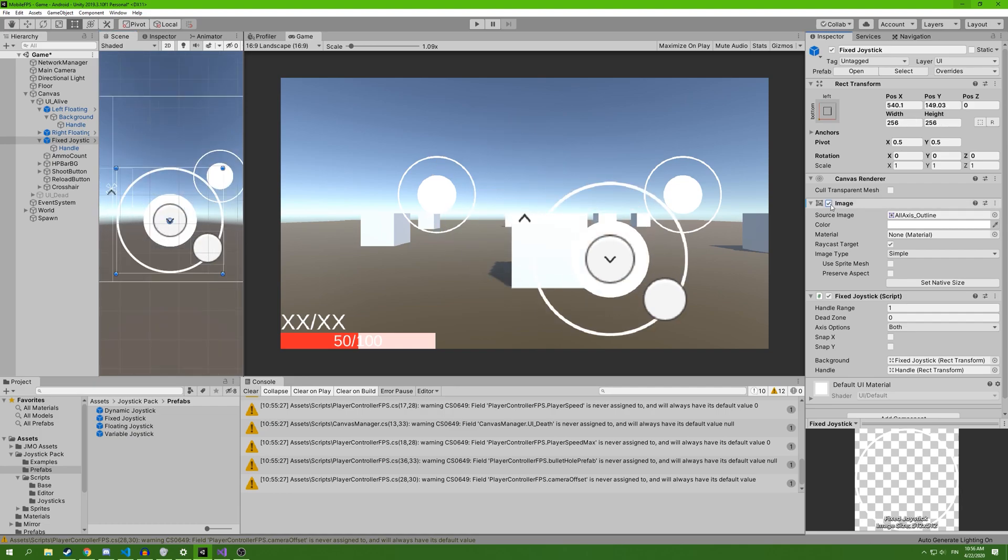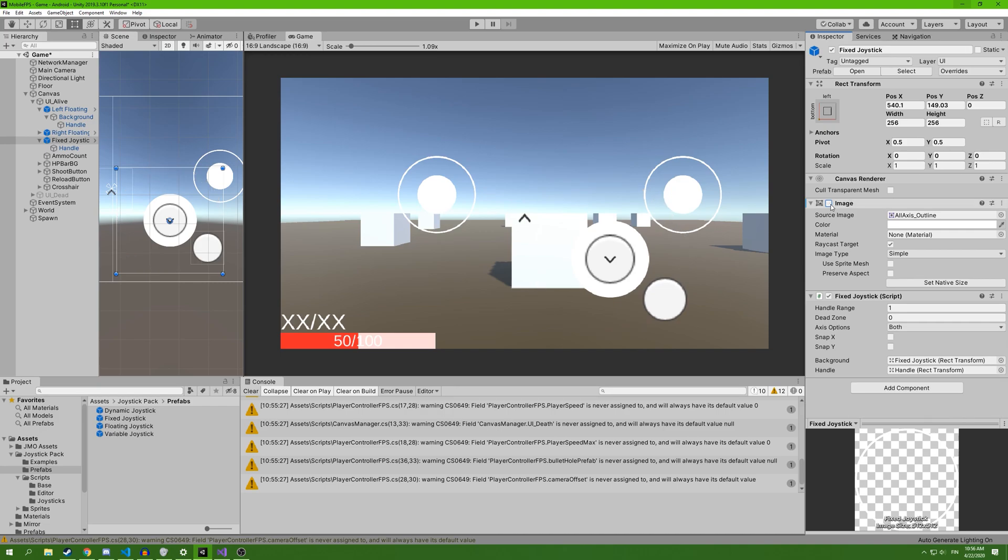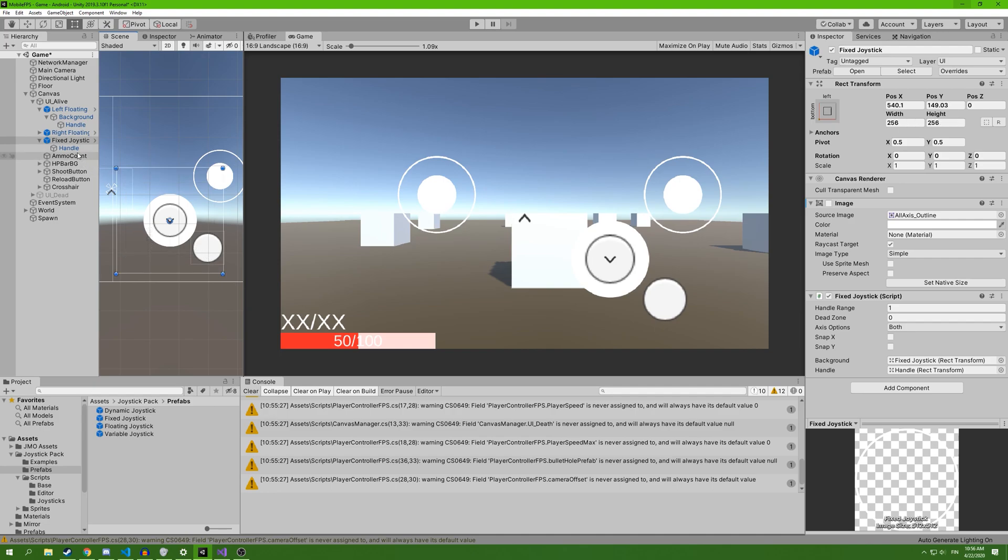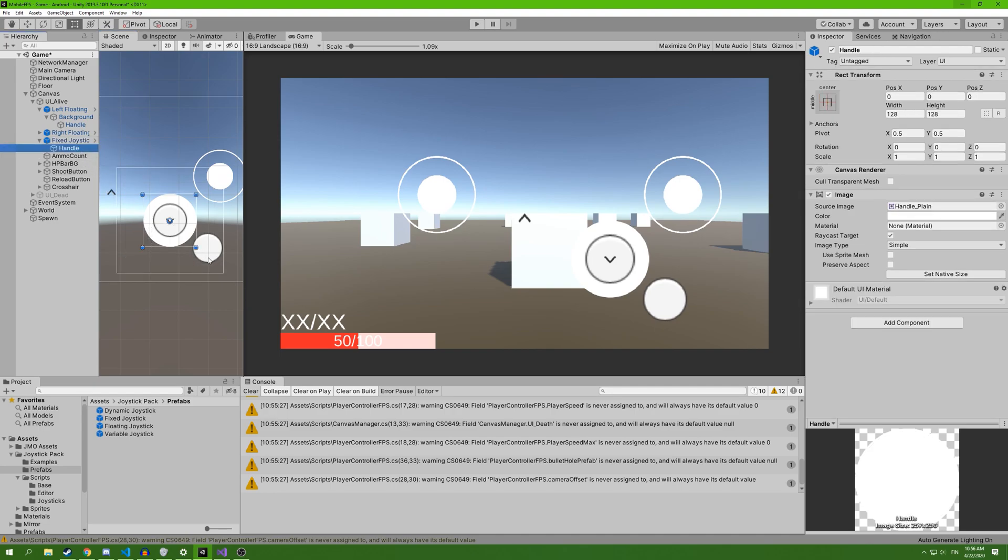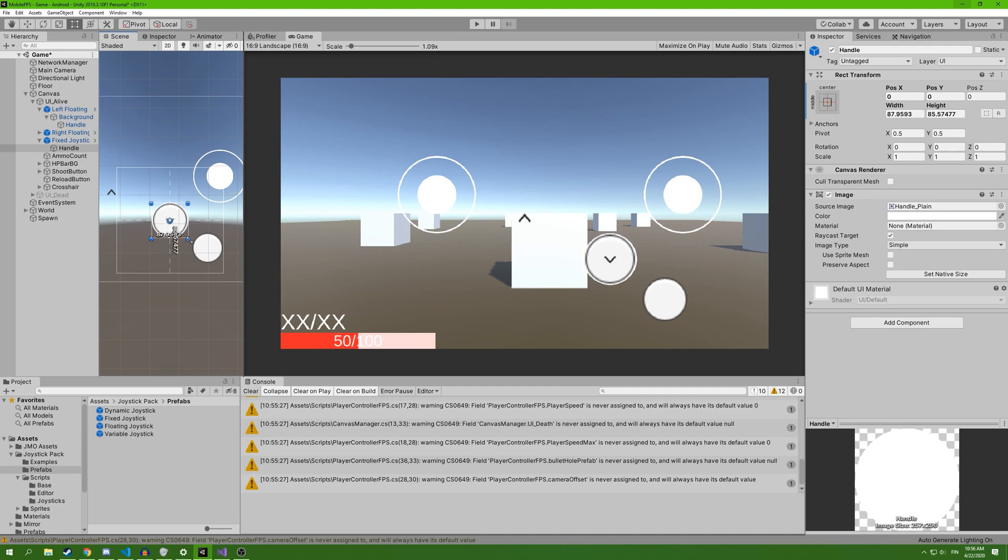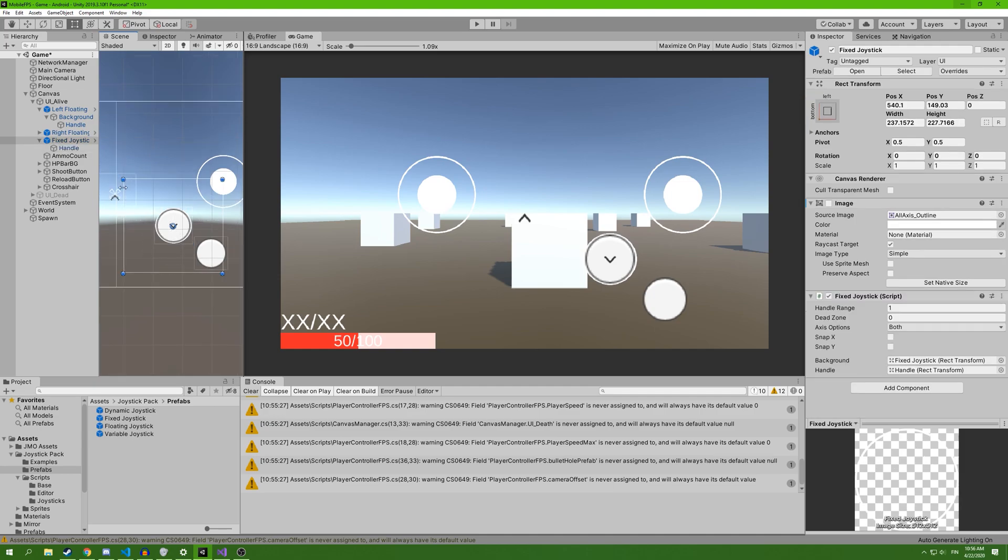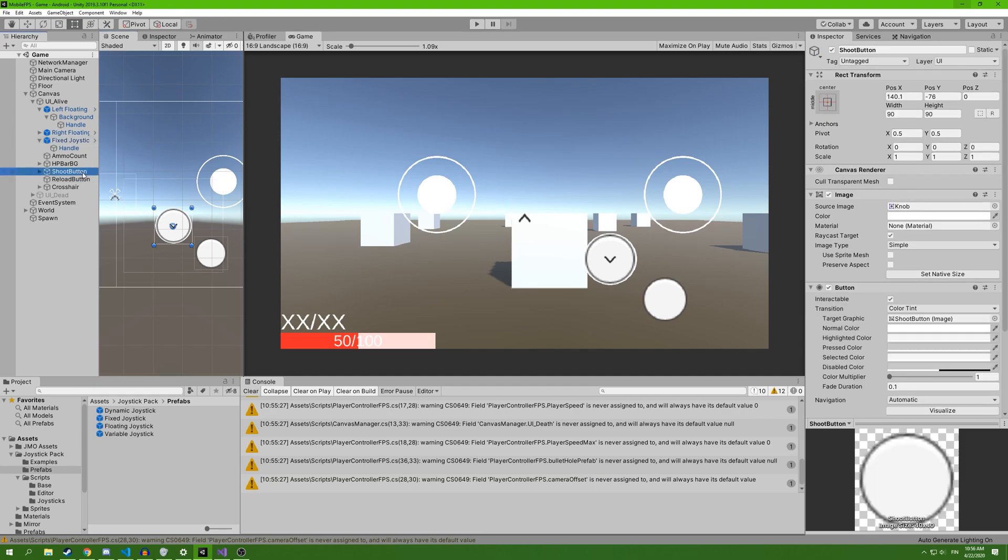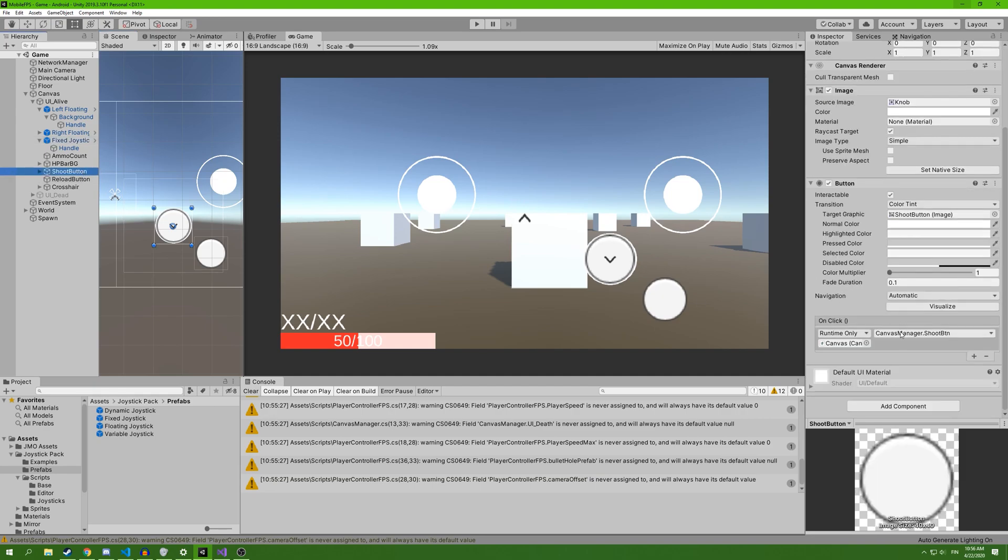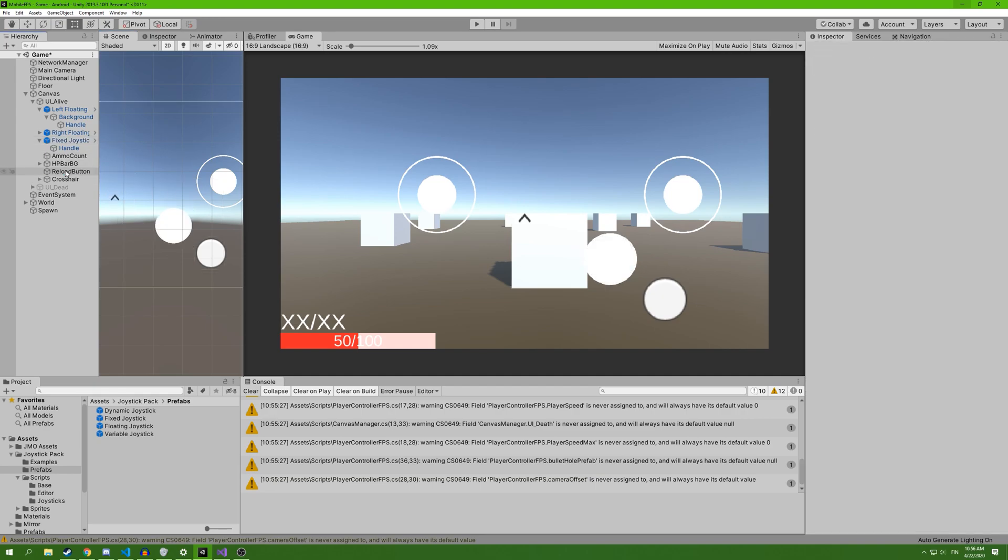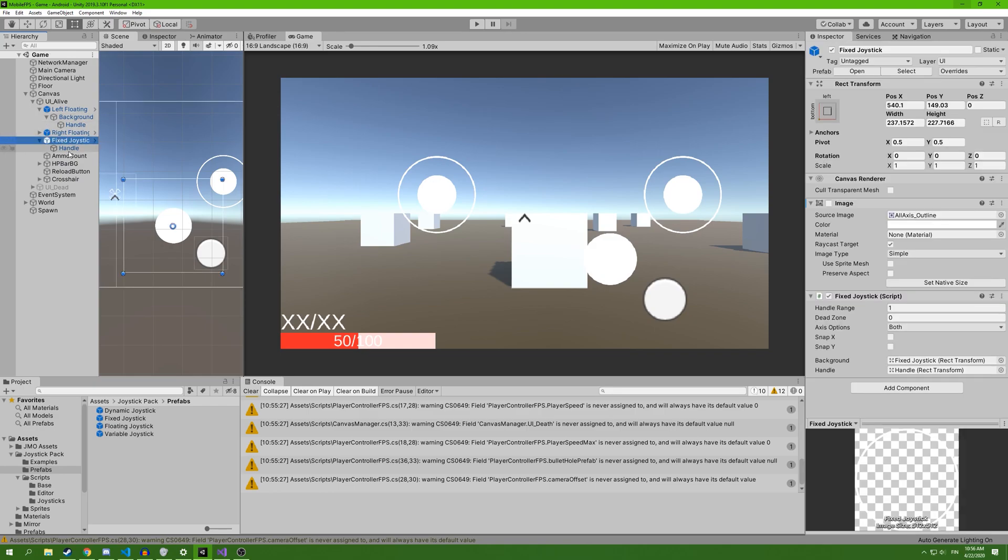I'm going to disable this ring around it and make the handle a little smaller. I think that's pretty fine. Then we remove the shoot button and we're going to rename it to shoot joystick.